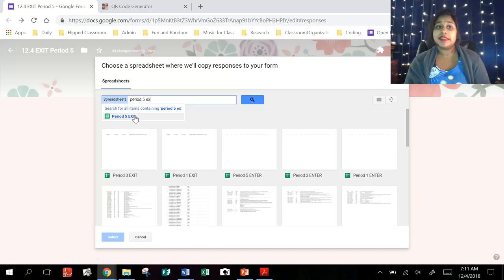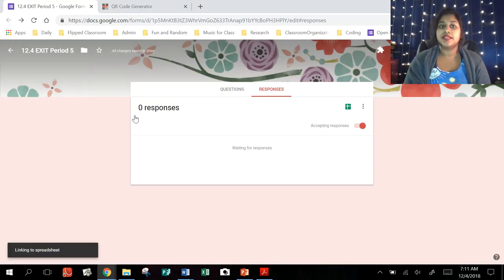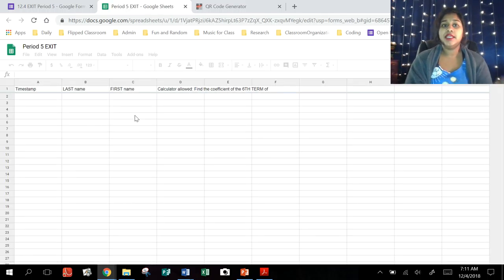I tend to know what my spreadsheet is labeled, so I'm able to just type it in and select it. So now it's going to take a second. It's going to link it.